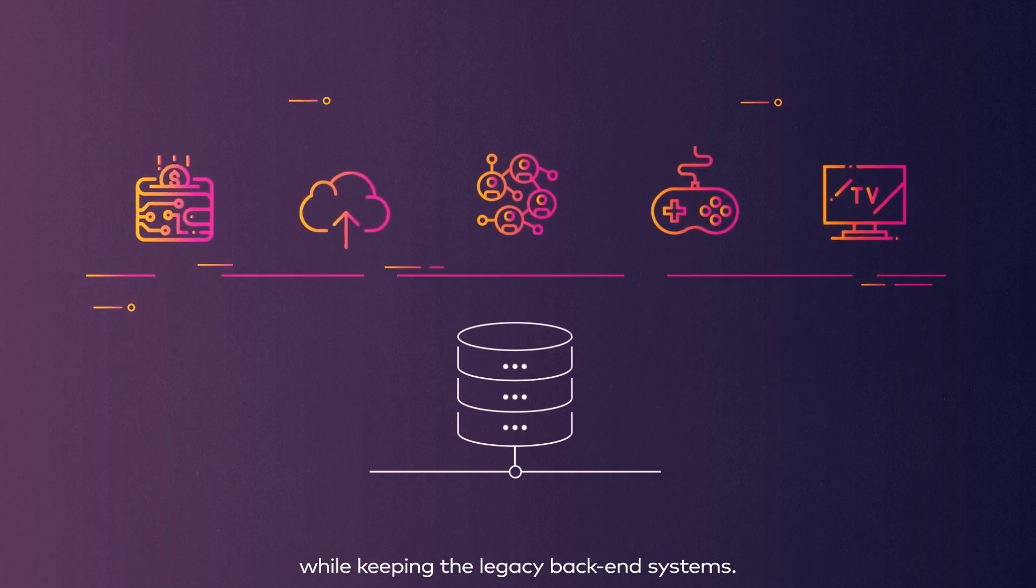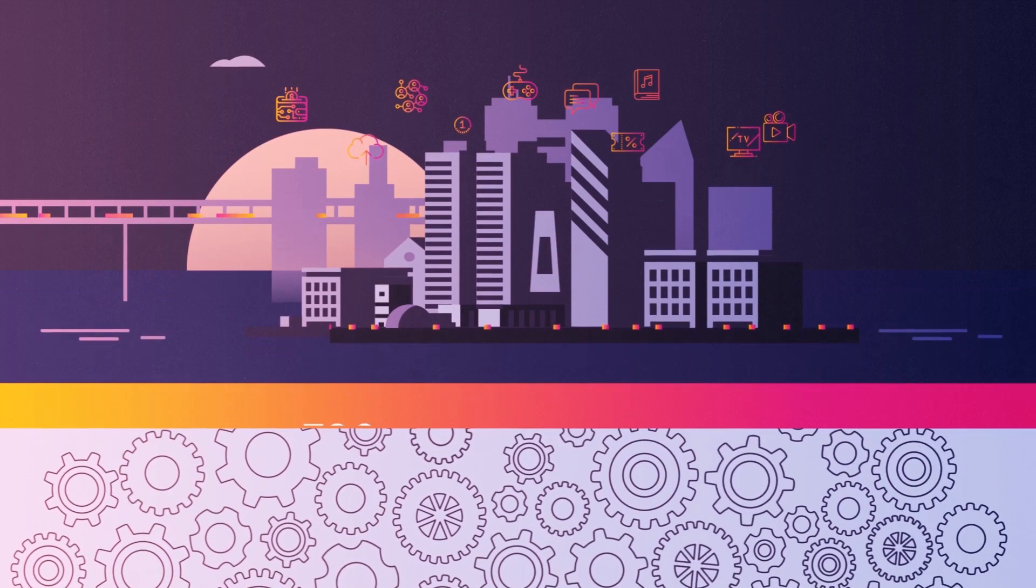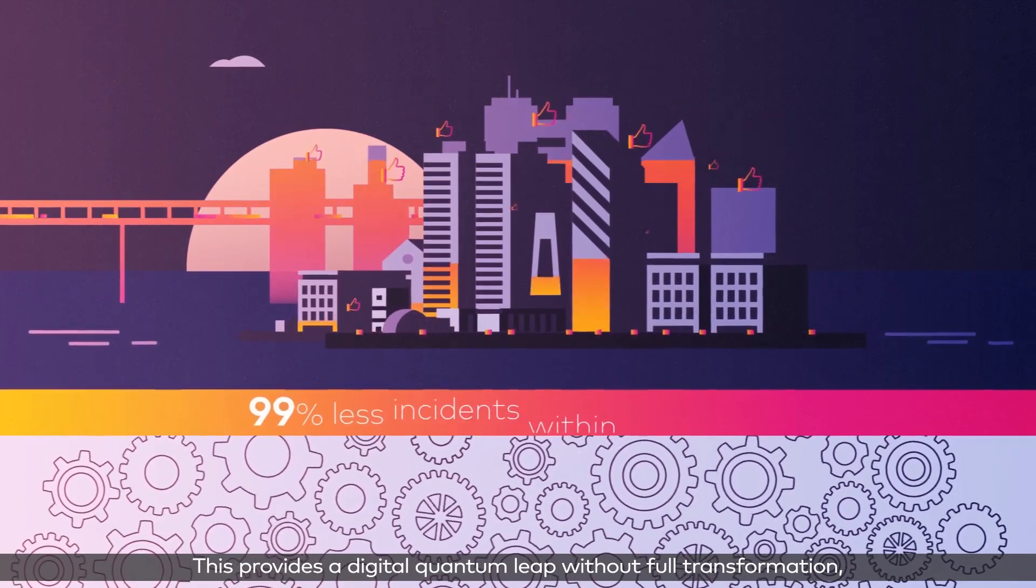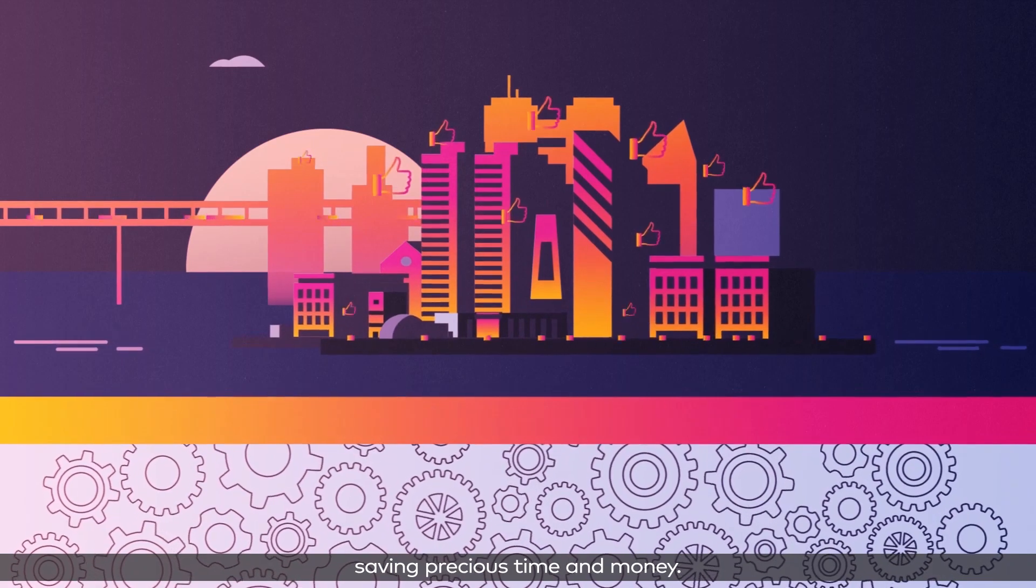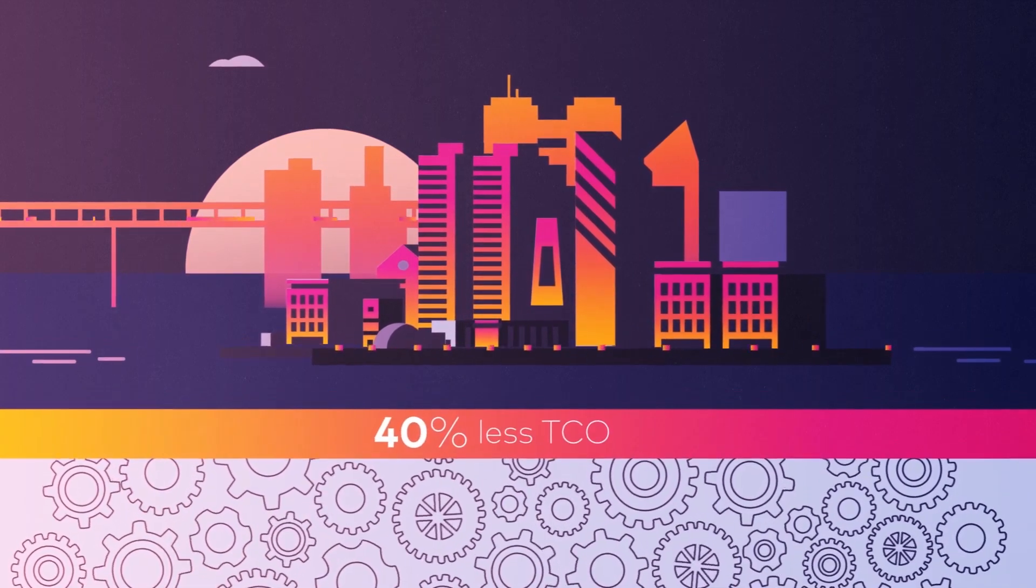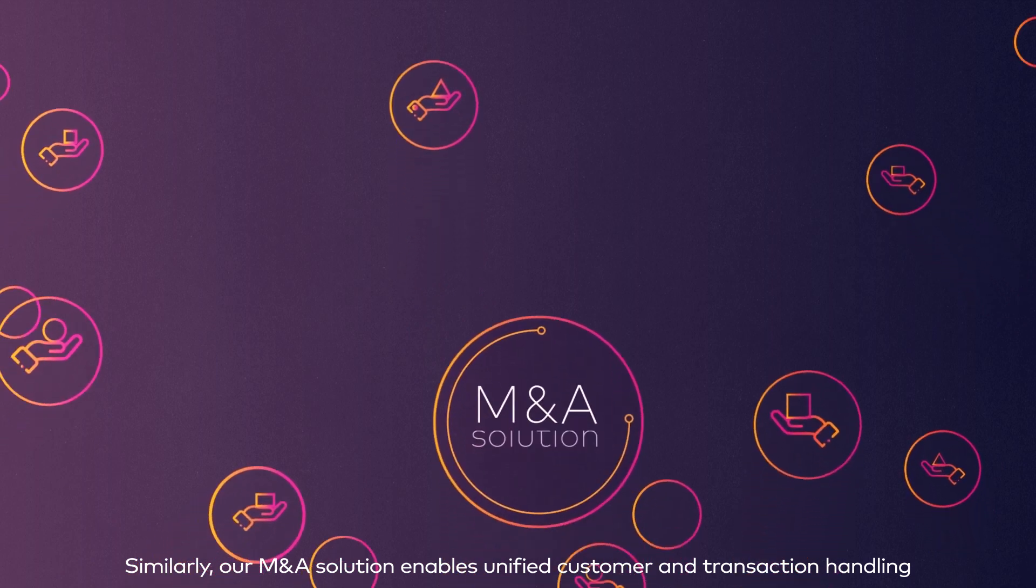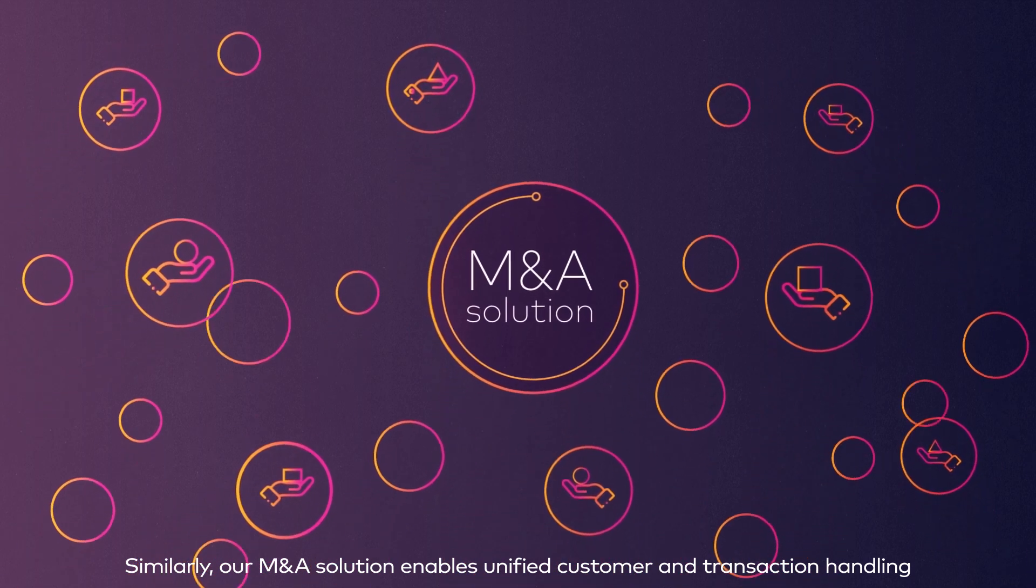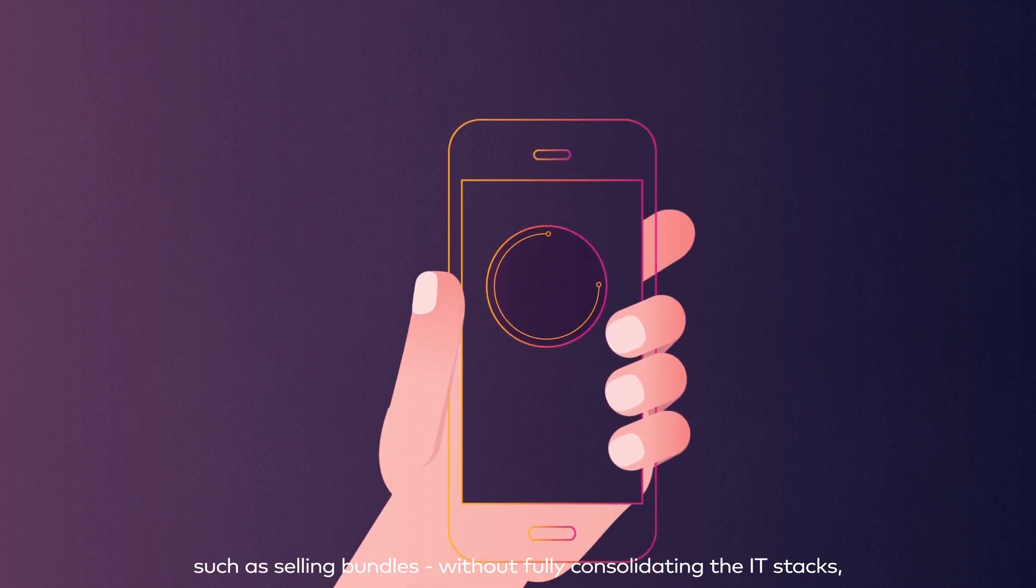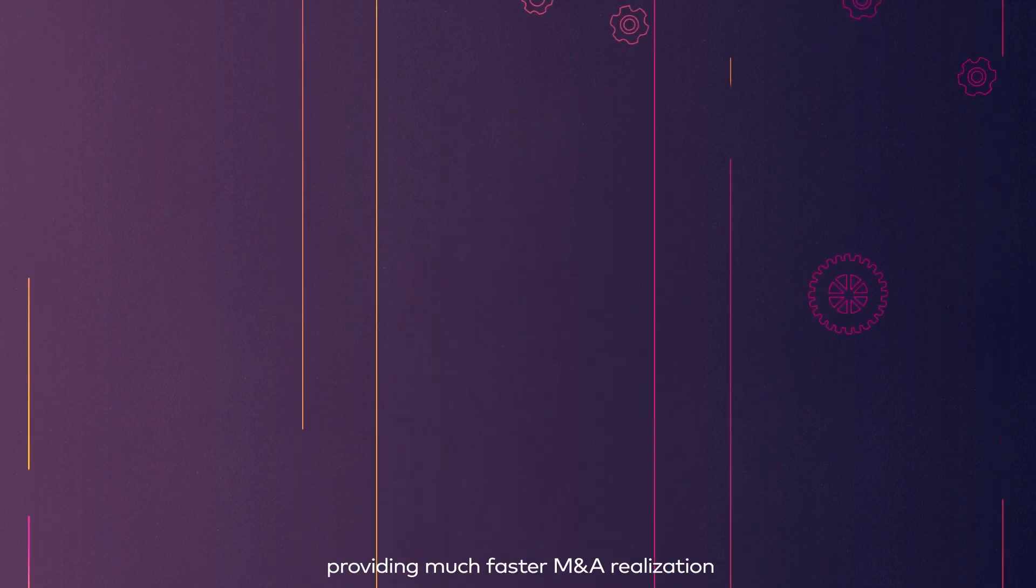This provides a digital quantum leap without full transformation, saving precious time and money. Similarly, our M&A solution enables unified customer and transaction handling, such as selling bundles without fully consolidating the IT stacks, providing much faster M&A realization.